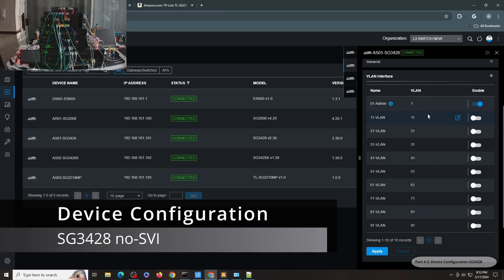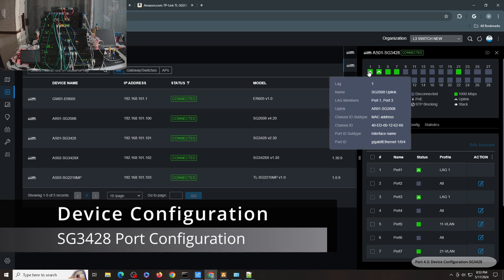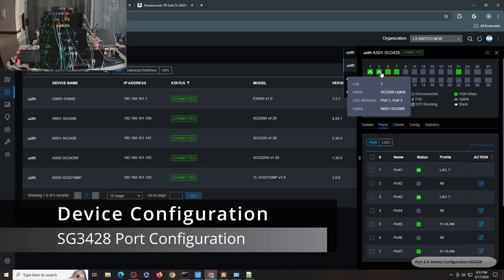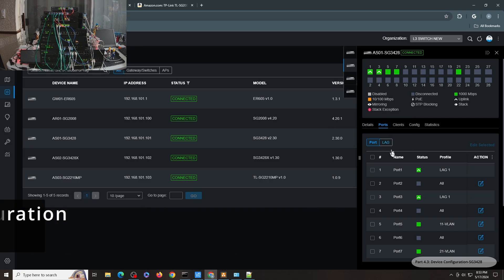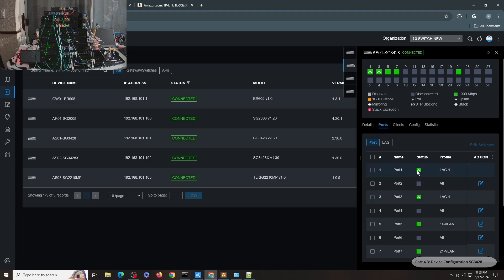So for the SG3428, you can see that there is no SVI defined in here. And for the ports, you can see that ports 1 and 3 are configured for LAG 1. And you can see that caret signifying both of them are uplinks and none of them are blocking. So I have 2 Gbps uplink to the layer 3 switch.